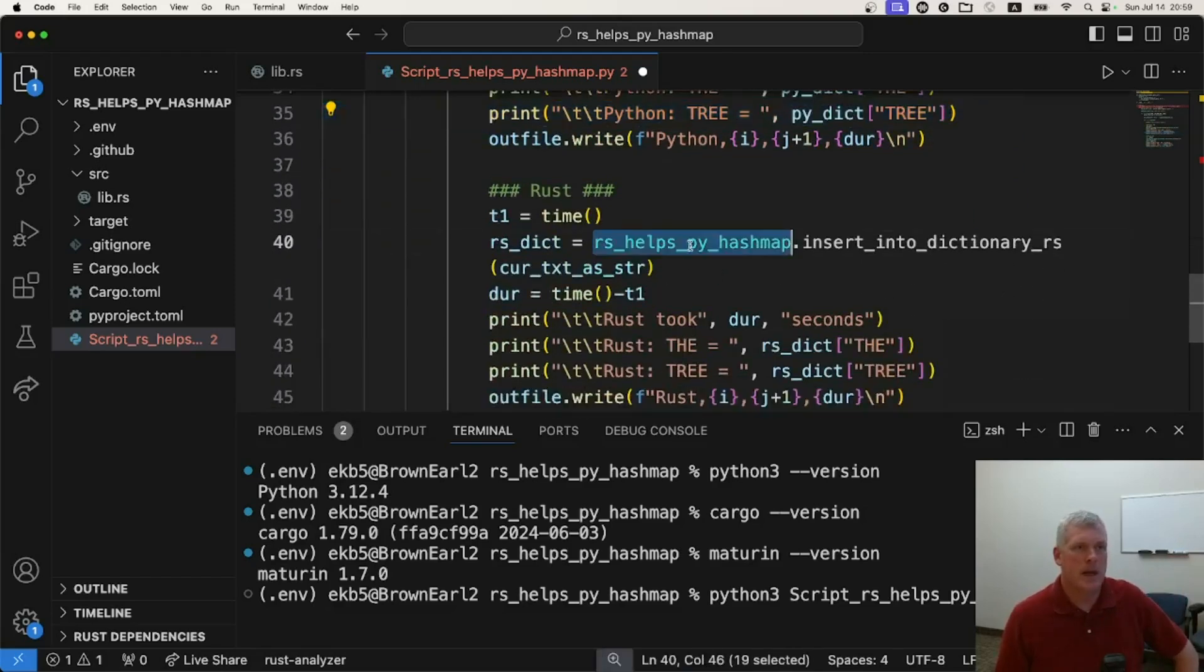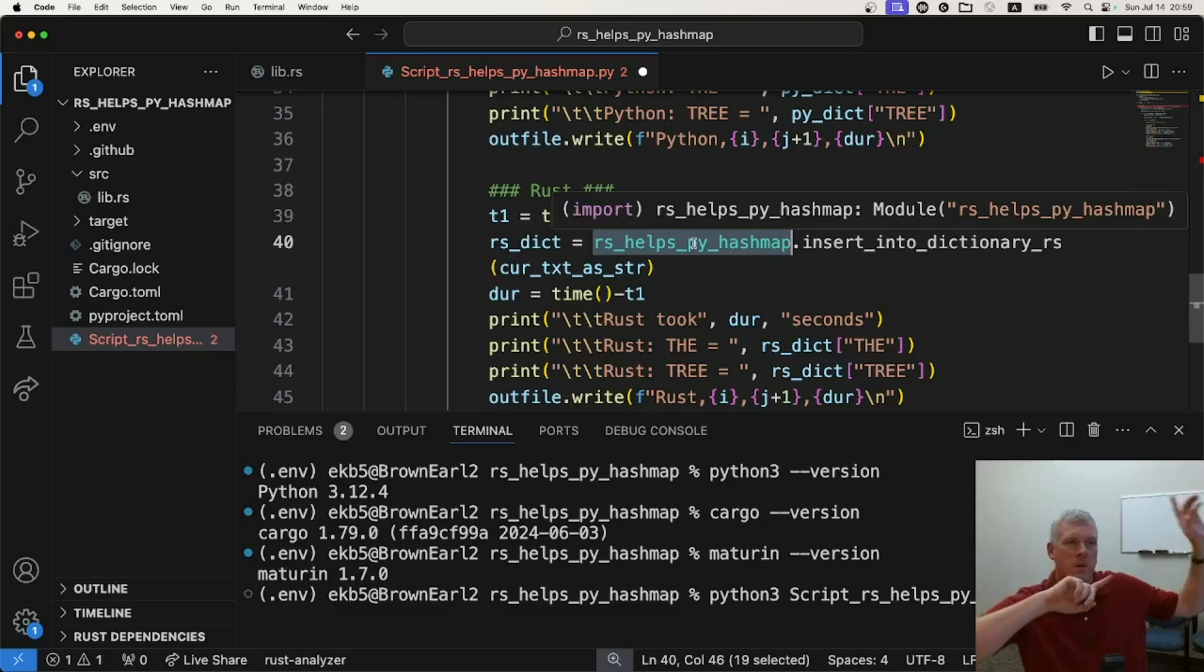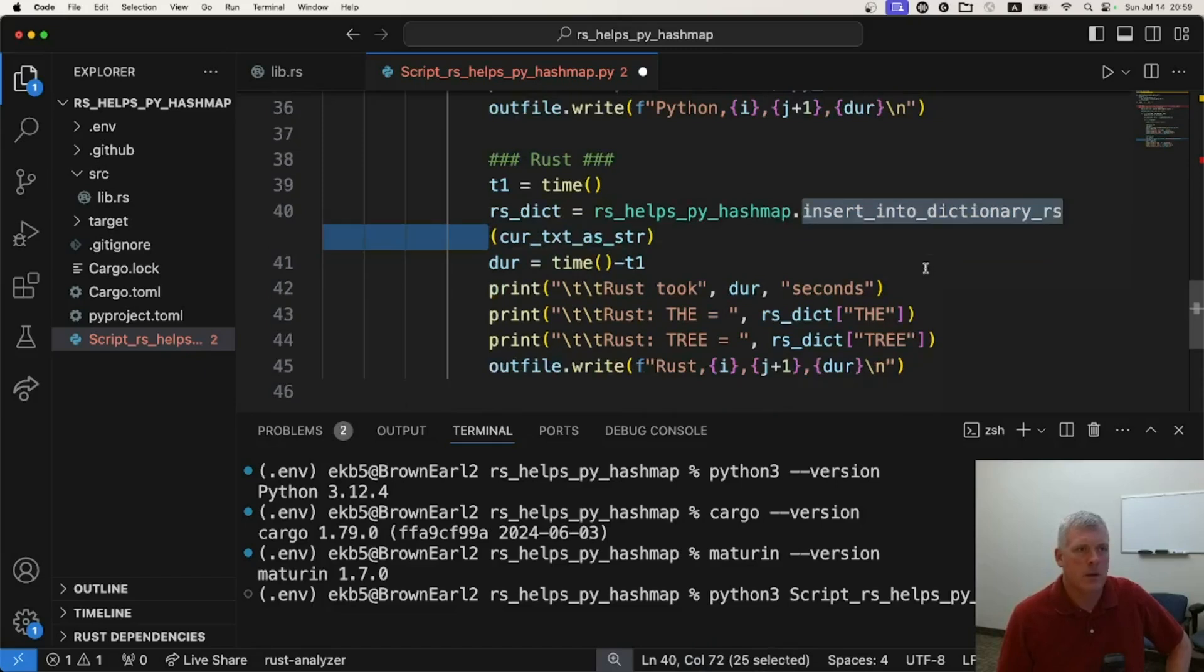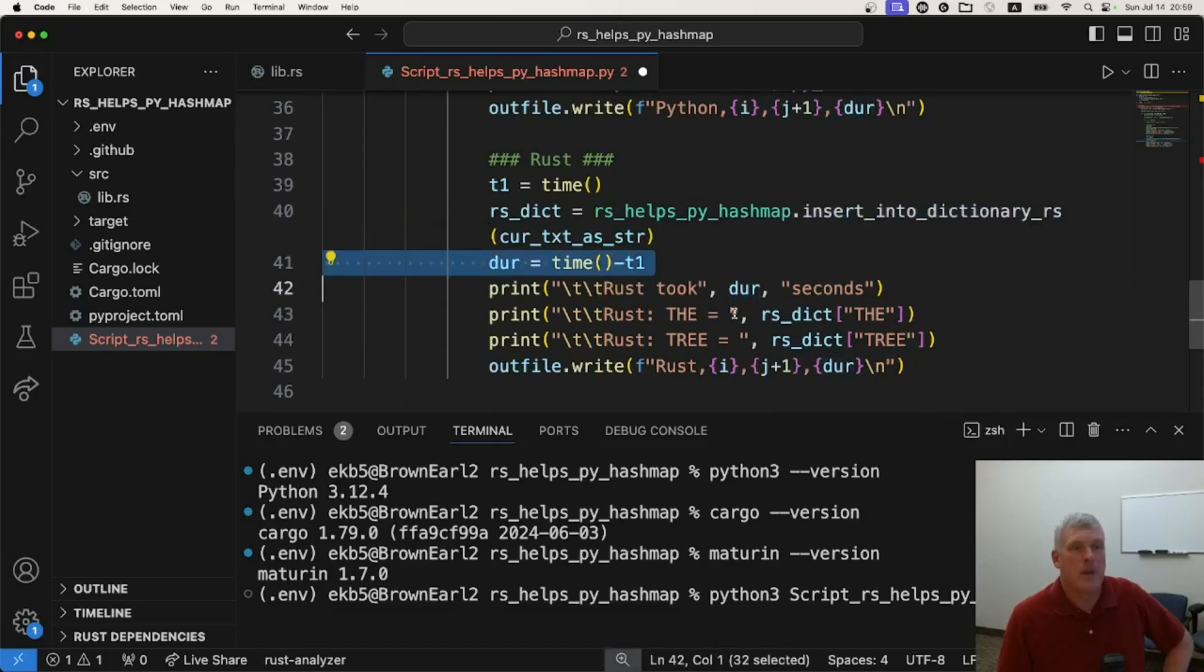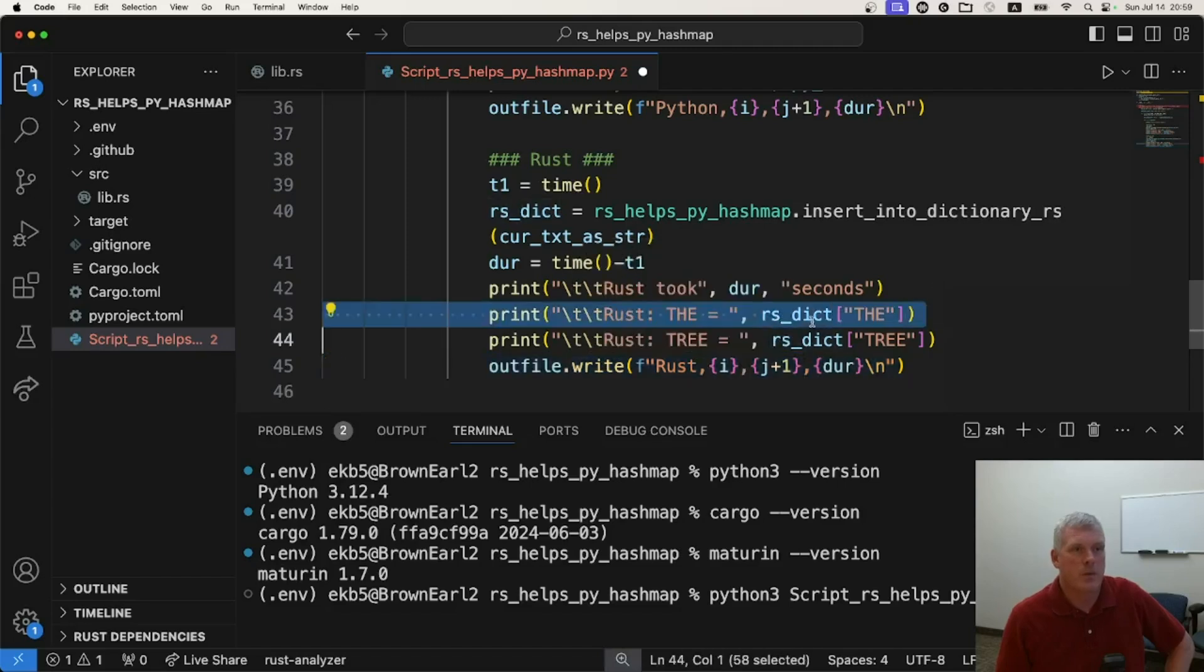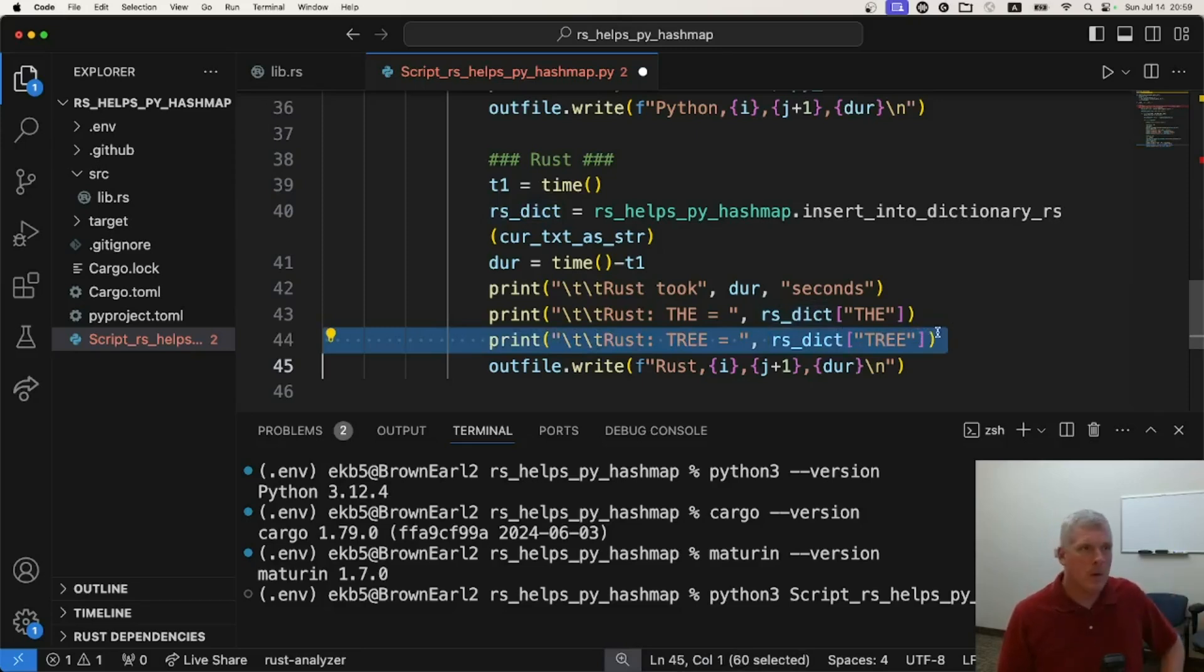Here's my Rust. Here is that module I created, that I imported above, that I defined over in Rust. And here's the function that I defined, right? Insert into dictionary RS. And again, I'm keeping track of the frequency or the duration, writing it out to the CSV file, and then just printing out the frequency of the entry just to make sure I'm getting the same exact results. Okay.